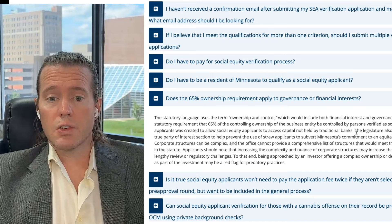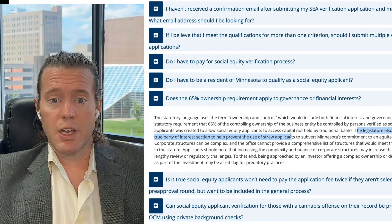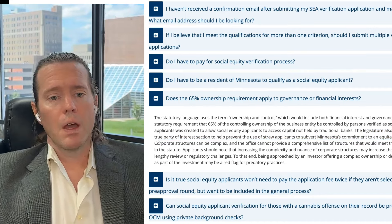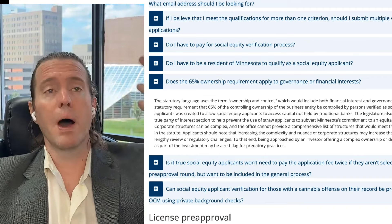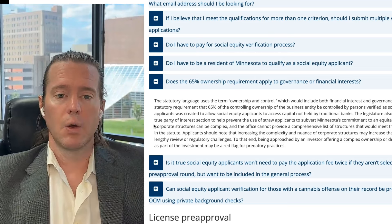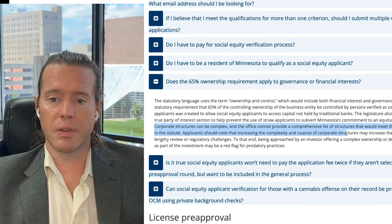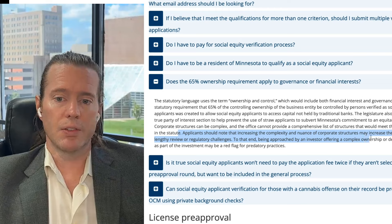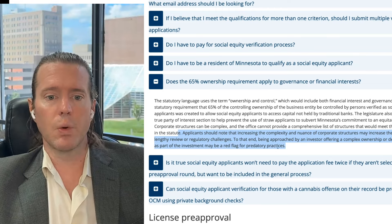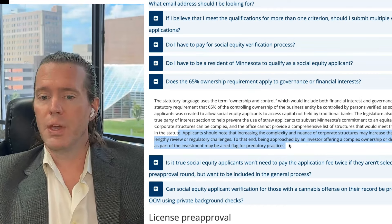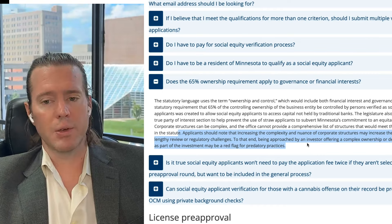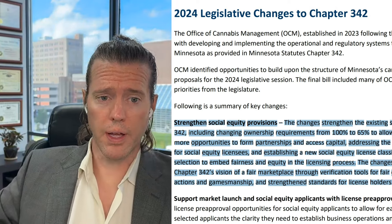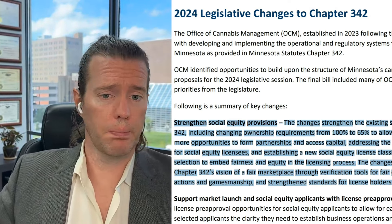The legislature also created a True Party of Interest section to help prevent the use of straw applicants to subvert Minnesota's commitment to an equitable market. They defined that corporate structures can be complex, and the office can provide a comprehensive list of structures that would meet the standards in the statute. Applicants should note that complexity and nuance of corporate structures may increase the chances of a lengthy review or regulatory challenges. Being approached by an investor offering a complex ownership structure or debt structure as part of the investment may be a red flag for predatory practices.